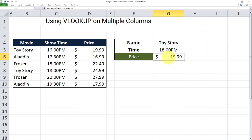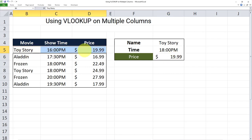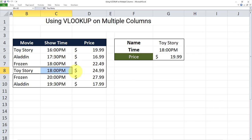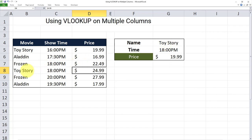What's returned here is technically correct, because it returned the price of Toy Story from this table. But as you can see, this traditional VLOOKUP only returned the first instance of Toy Story. This is why what we're looking for is the Toy Story that has a showtime of 18 p.m. — that specific instance. But our VLOOKUP statement only returned the first instance, and not the one we had in mind. This is because VLOOKUP can only look up one column at a time.